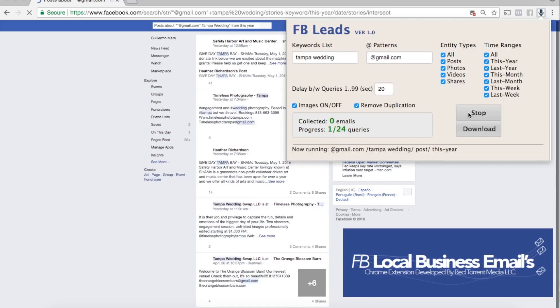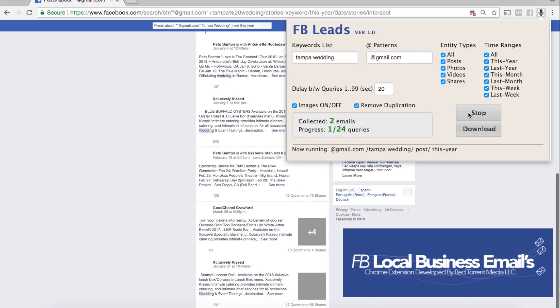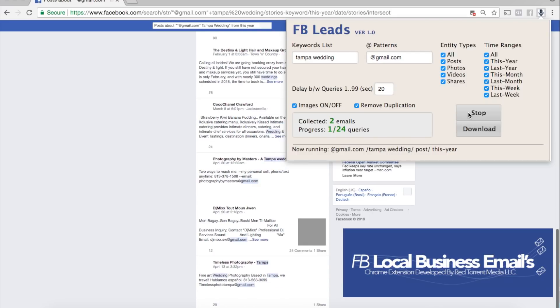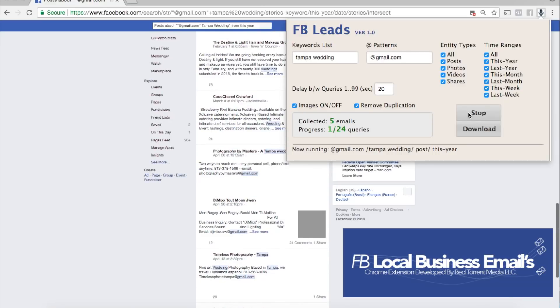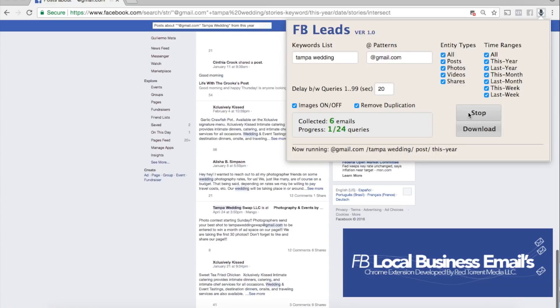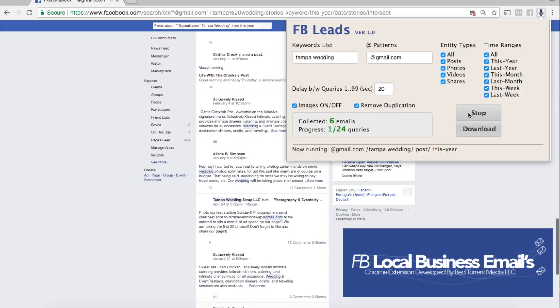Now what's gonna happen here the Chrome extension is gonna take us to Facebook and like I mentioned previously is gonna take us through that process as we would do manually. So right now it's scanning through posts and photos and videos looking for those emails and I'm referencing Tampa wedding so I'm gonna get a variety of different emails. You can see here that I already have two emails within a couple of seconds we're at five right now and I'm gonna pause this in just a few seconds when we get about ten or eight emails or so.